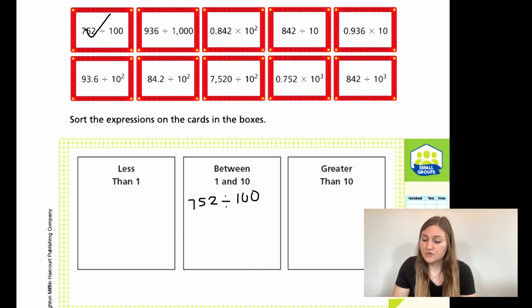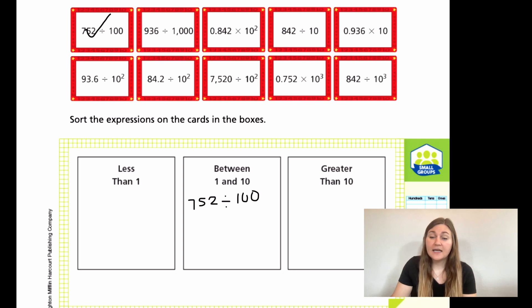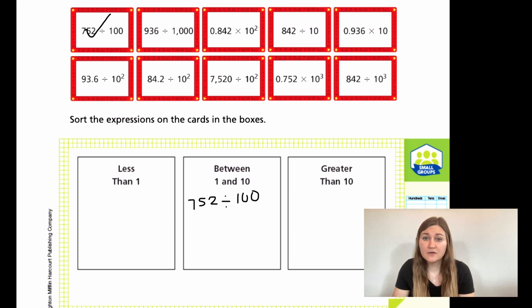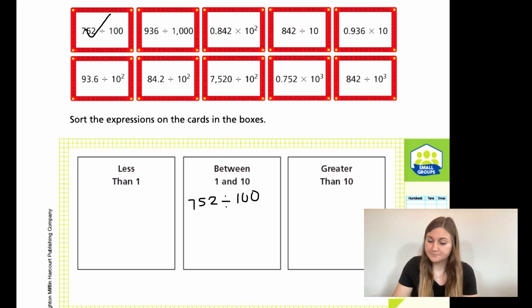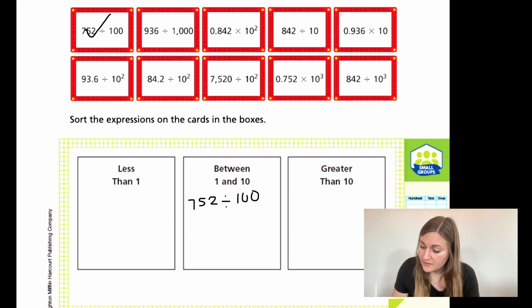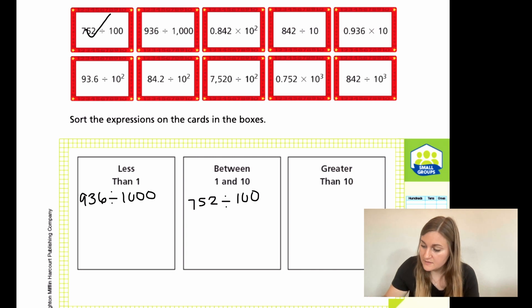Now we have 936 divided by 1,000. Since 936 is smaller than 1,000, if I take a number and divide it by something bigger than it, the answer is going to be less than 1. So I'm going to put 936 ÷ 1,000 in the less-than-1 box.